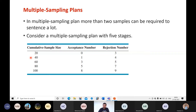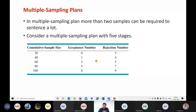At stage three you pick 60 new samples. If the number of defectives is three or fewer you accept the lot. If the number of defectives is five or more you reject it. Only if the number of defectives is exactly four — more than three but less than five — do you proceed to the next stage.